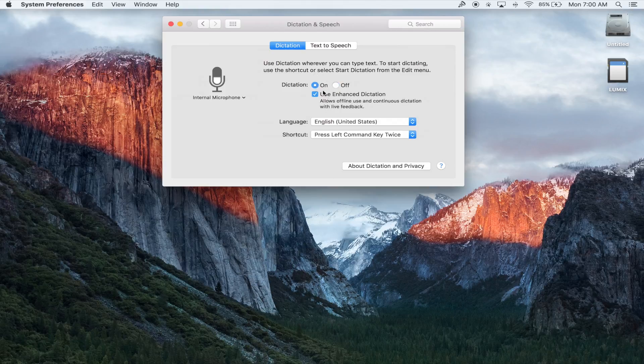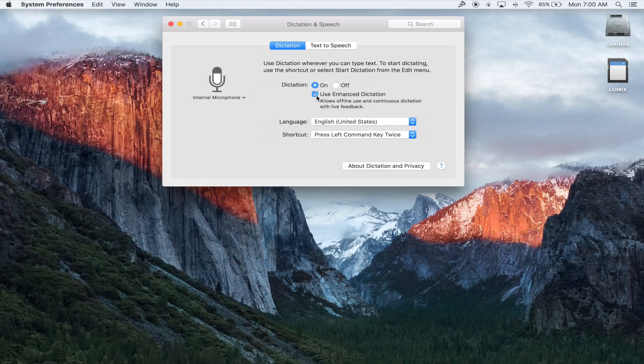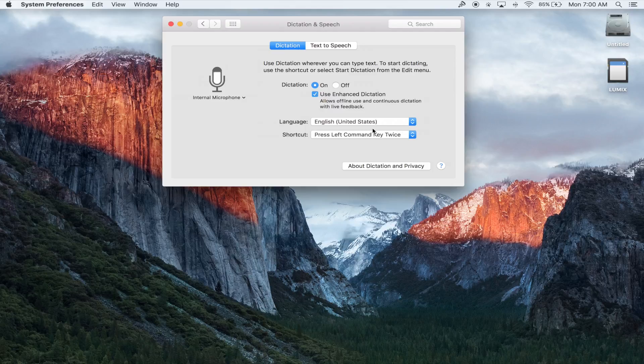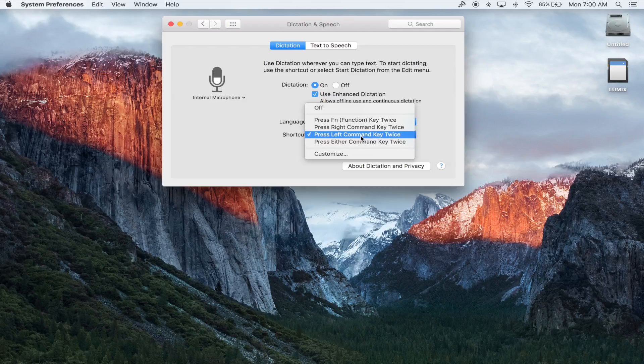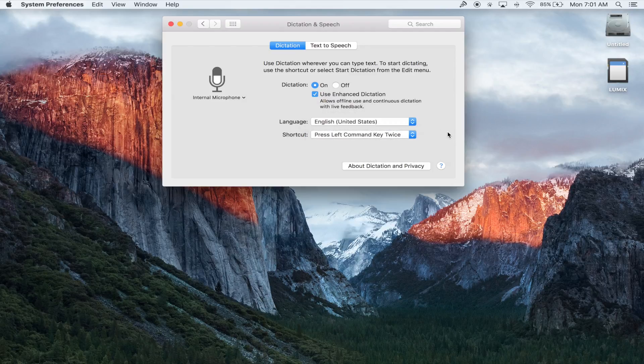on. If Use Enhanced Dictation is unchecked, go ahead and check that. It may have you download an additional library. You're going to set your shortcut. I like my left command key twice, so we're going to keep it there. We're going to close that out.